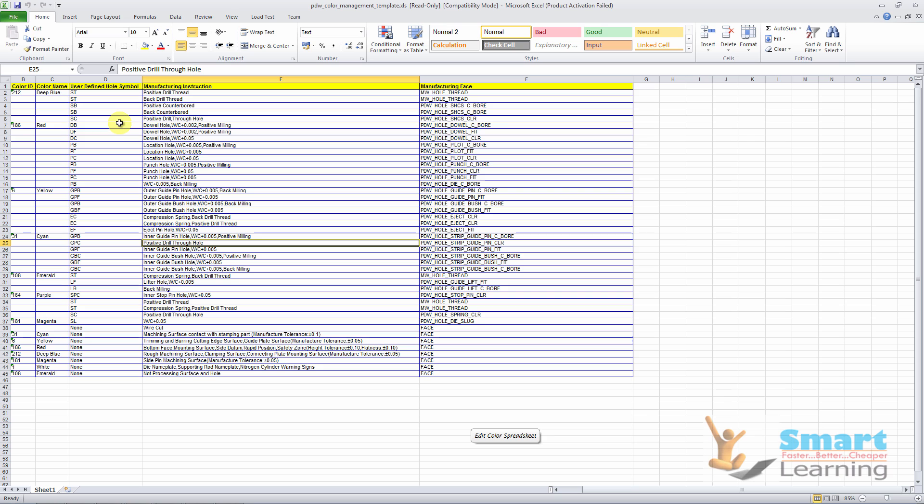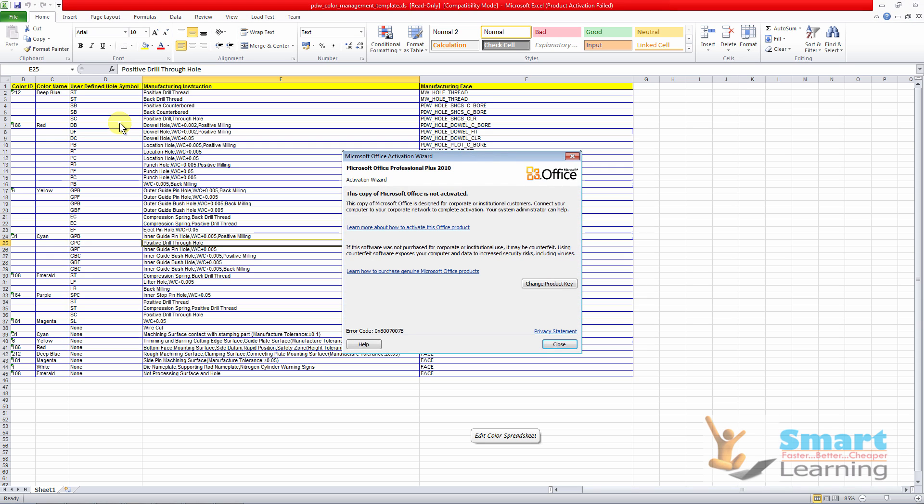So this will be helpful to differentiate between what type of holes and what is the manufacturing instruction which you are going to specify.